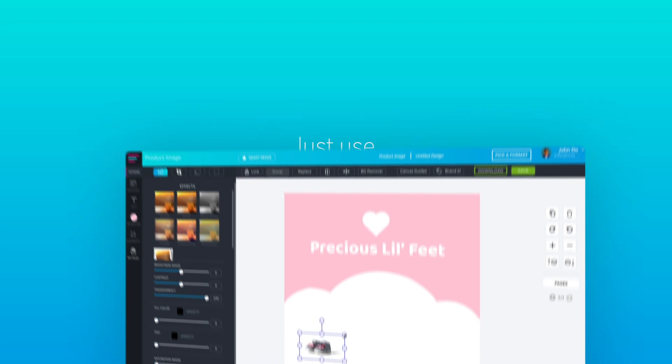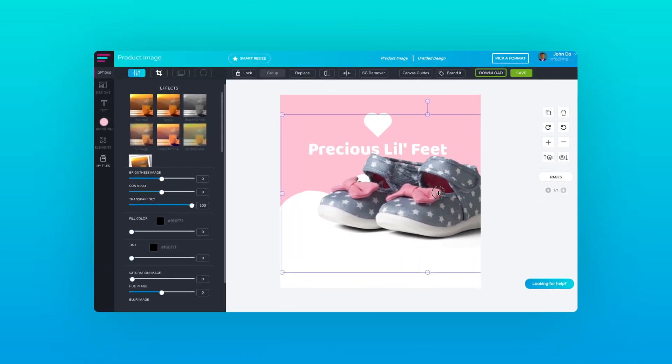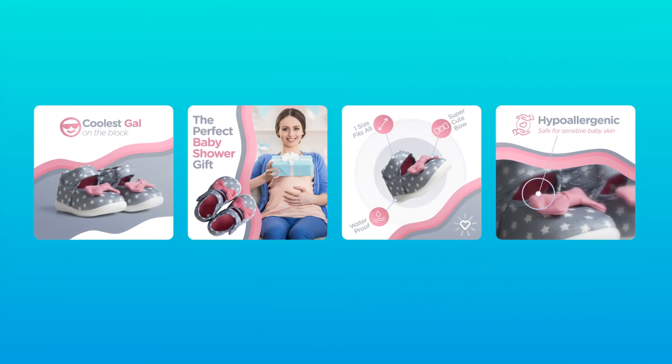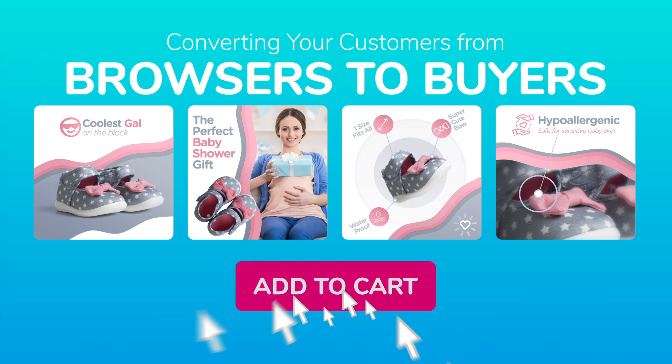But hey, don't sweat it. Just use Glorify, an incredibly easy-to-use design software that will help you ramp up the clickbait of your product images, converting your customers from browsers to buyers.